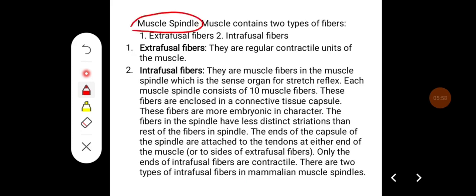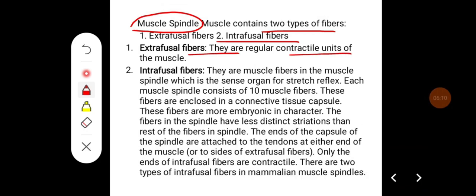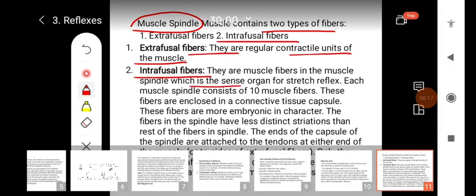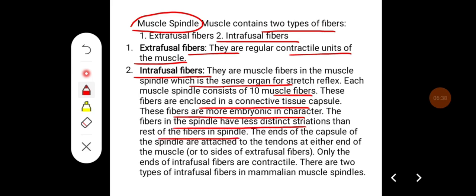Coming to the muscle spindle, which is a sensory receptor for the stretch reflex. The muscle spindle contains two types of fibers: extrafusal fibers, which are regular contractile units of the muscle, and intrafusal fibers, which are muscle fibers within the muscle spindle — the sense organ for the stretch reflex. Each muscle spindle consists of about 10 muscle fibers enclosed in a connective tissue capsule. These fibers are more embryonic in character with less distinct striation. The ends of the capsule are attached to the tendons at either end of the muscle or the sides of extrafusal fibers.